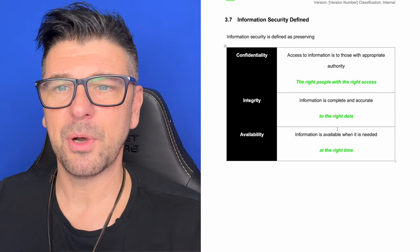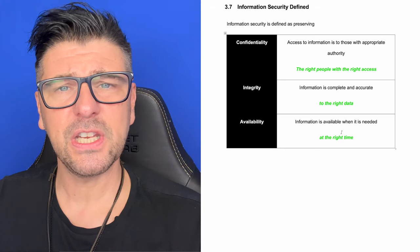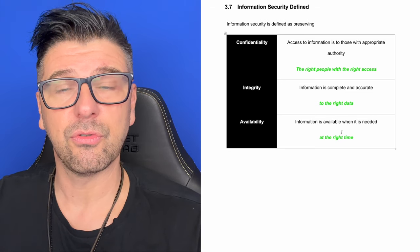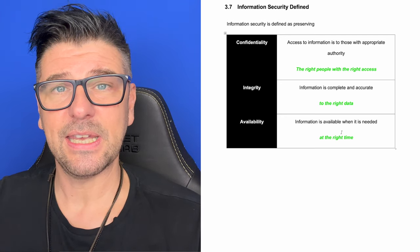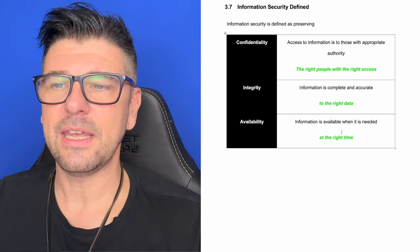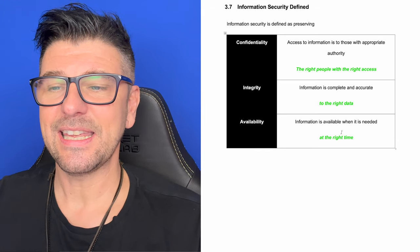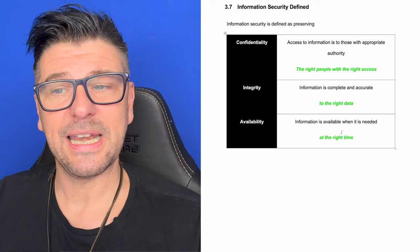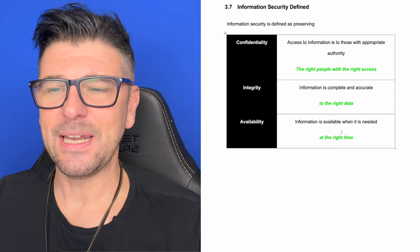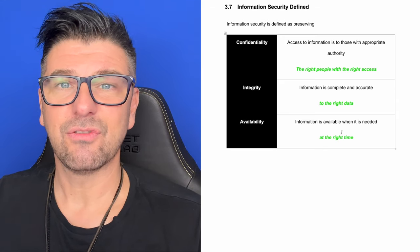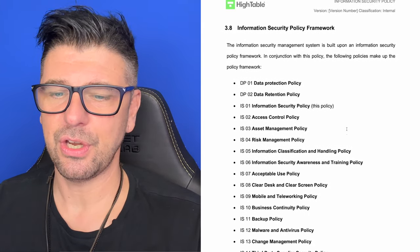Coming back to the information security policy, we define information security. The definition is a standard definition: it's about the confidentiality, integrity and availability of data. Confidentiality means access to information is restricted to those with appropriate authority — the right people with the right access. Integrity means information is complete and accurate. And availability means information is available when needed — the right people with the right access to the right data at the right time.